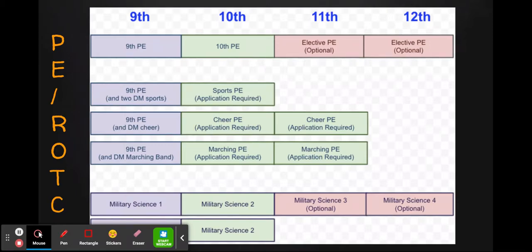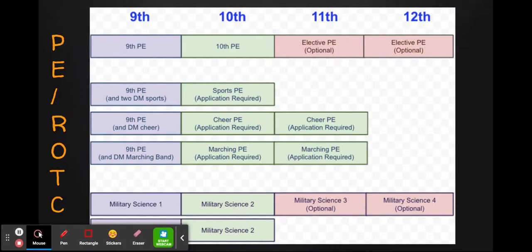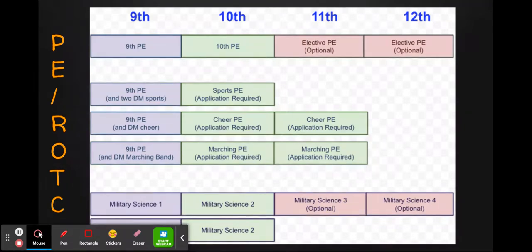One of the requirements is that all students take ninth grade PE in order to apply for these programs. For students doing sports PE, they'll need to take ninth grade PE, participate in two Del Mar sports as freshmen, and then apply in the spring of their freshman year to do sports PE as sophomores. Students interested in cheer PE will need to do ninth grade PE as a freshman, participate in the cheer program, and apply in the spring of their freshman year. They'll need to complete two seasons of cheer, one in the 10th grade and one in the 11th grade. Similarly for marching PE, students will start with ninth grade PE and participate in the Del Mar marching band as freshmen, then apply in the spring of their freshman year. They'll need to complete their marching season in 10th and 11th grade to earn credit.